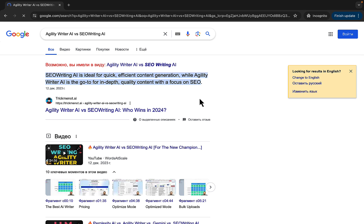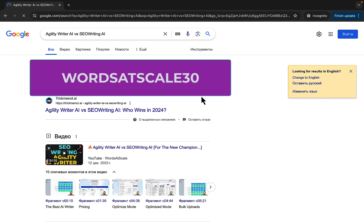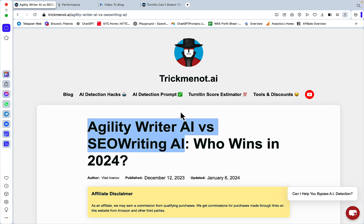By the way, if you want to get your hands on SEO Writing AI, with my coupon code you get 30% off, which is the highest discount available on the entire internet.